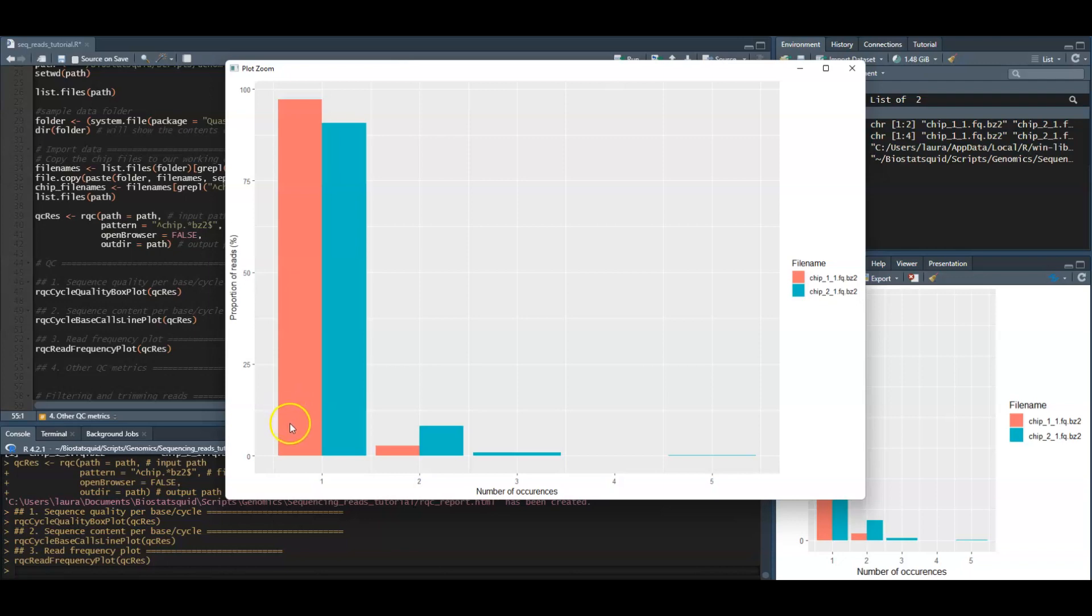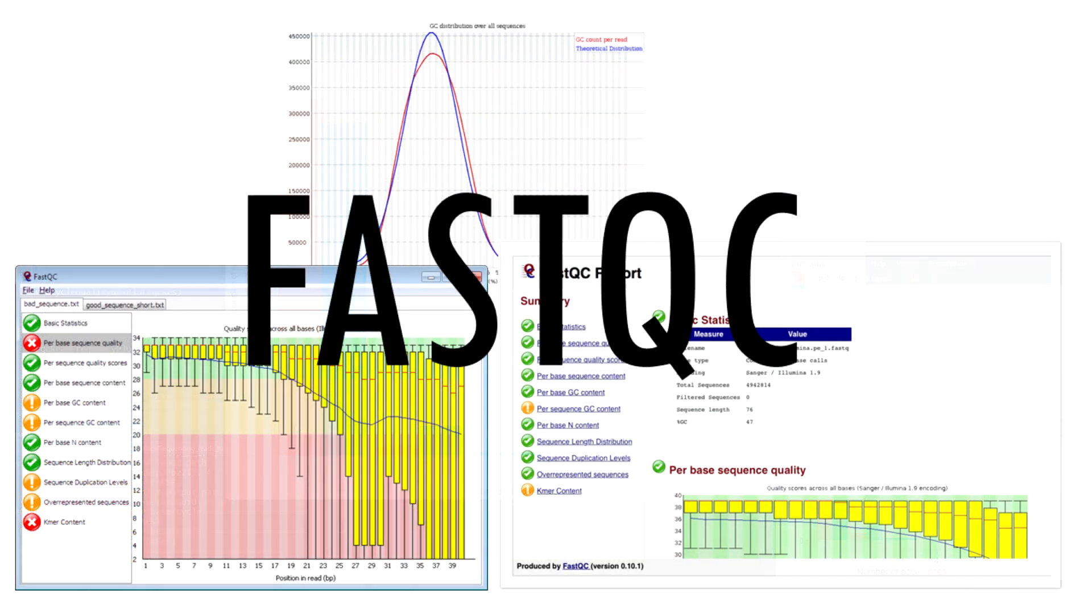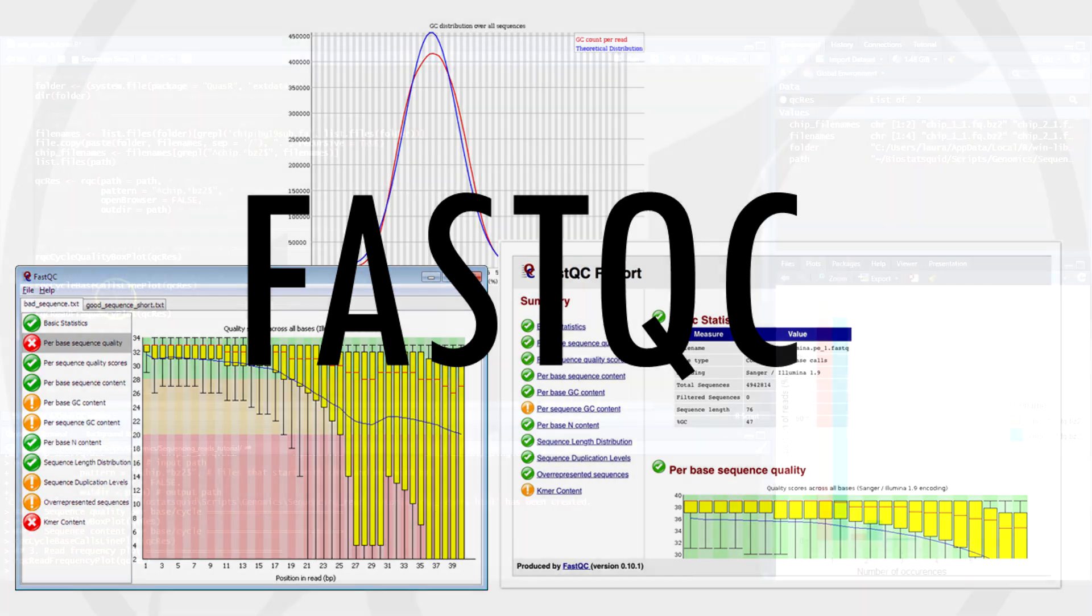Of course there are other quality metrics and quality control tools, and again this is only a guide for standard whole genome sequencing samples. There will be different steps if you are analyzing RNA-seq, bisulfite, amplicon, transposase, ATAC-seq, or many other data types. I would also like to mention FastQC, which is the most popular tool for sequencing quality control, but that is a story for another video.